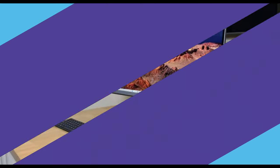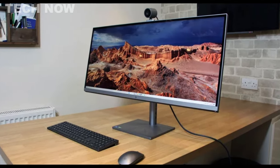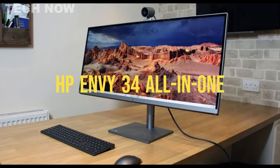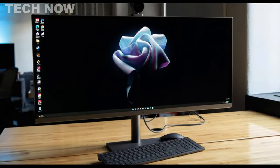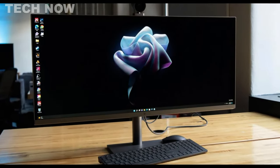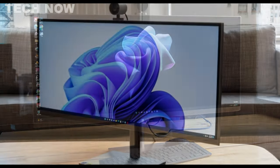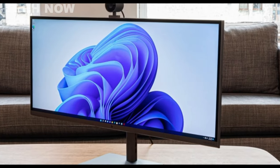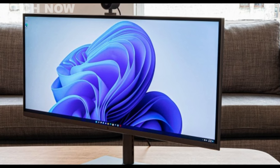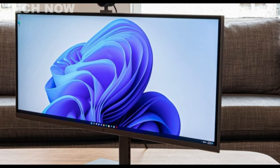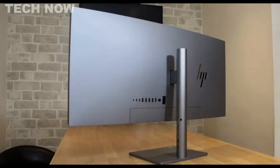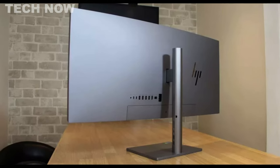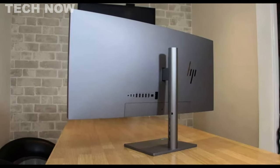The HP Envy 34 all-in-one PC is a premium desktop computer that seamlessly marries elegance with robust performance. Its standout feature is the 34-inch UHD display, boasting a 21 to 9 aspect ratio that's tailor-made for creative work and immersive gaming. This expansive screen provides ample real estate for multitasking, graphic design, and cinematic experiences.